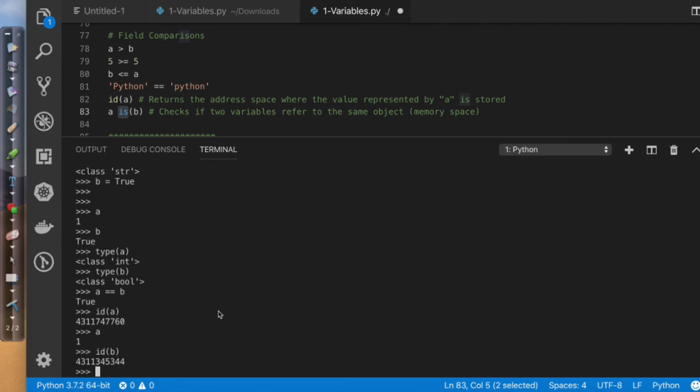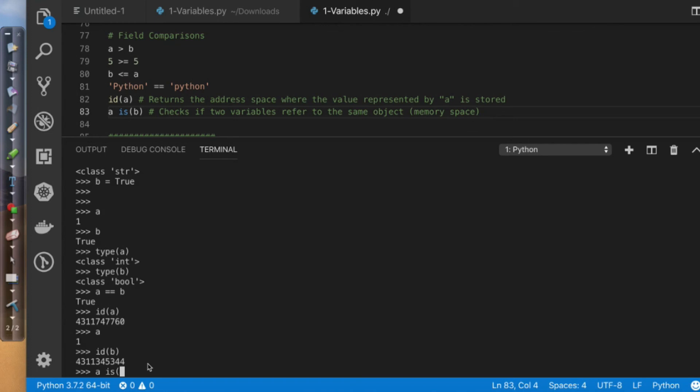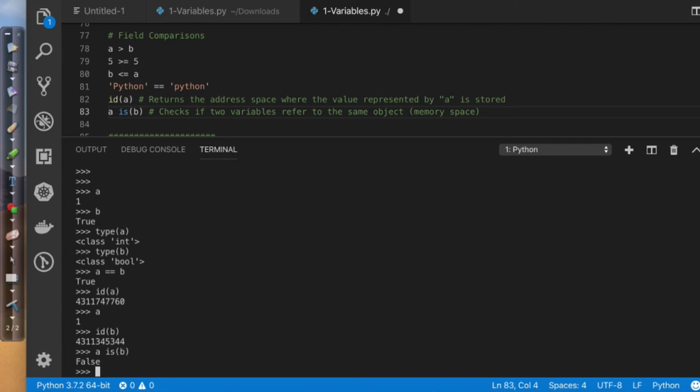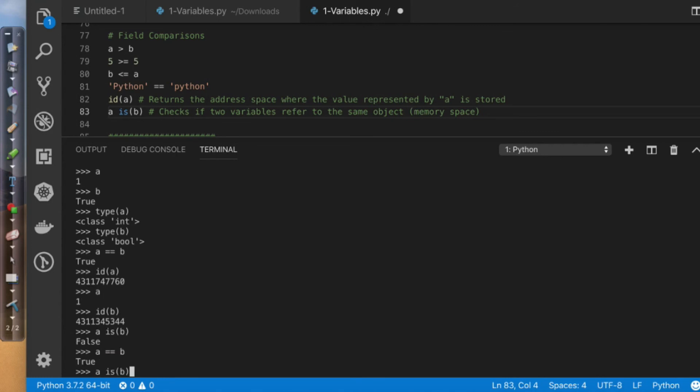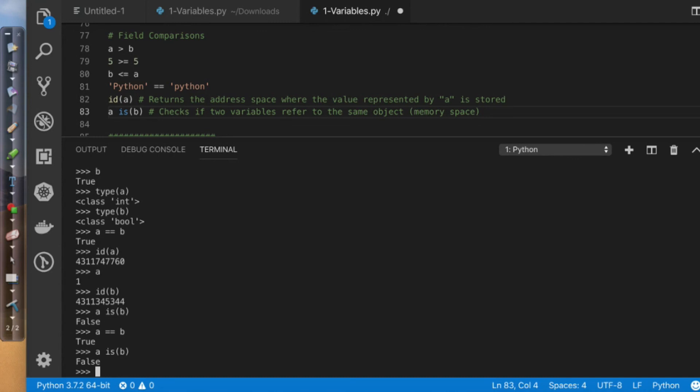So if I want to check to see if values are actually stored in the same memory space, what I do is I use the is. So in this scenario, I would say A is, and then since this is a function, I have to put what I want to apply the function against in parentheses. So in here, I'm going to say B, and it's going to come back as false. Where A equals B, but A is not B because they're not identical. They have the same mathematical value.